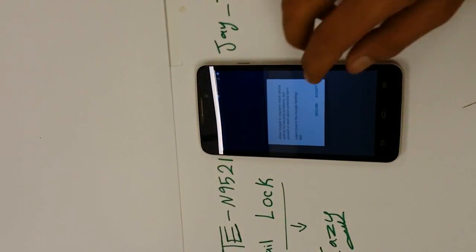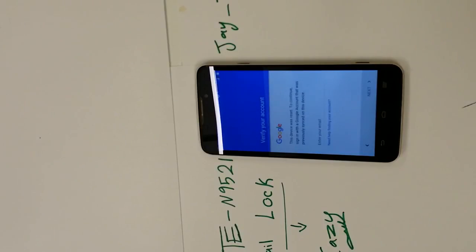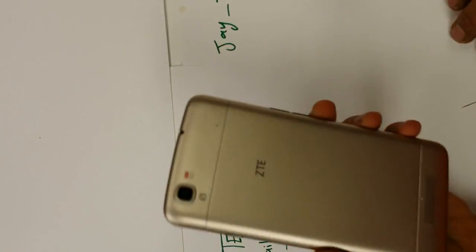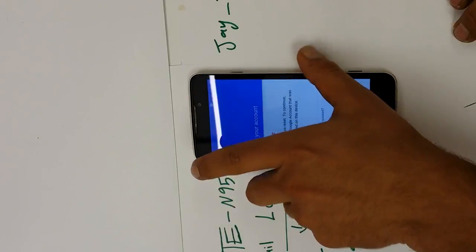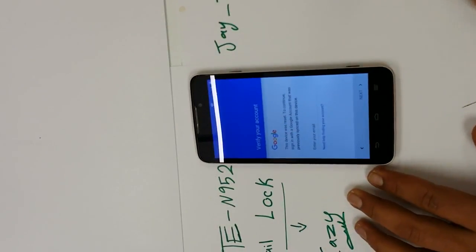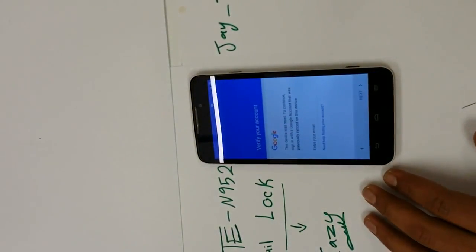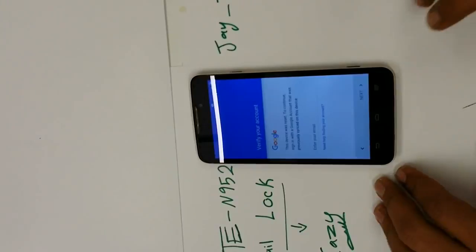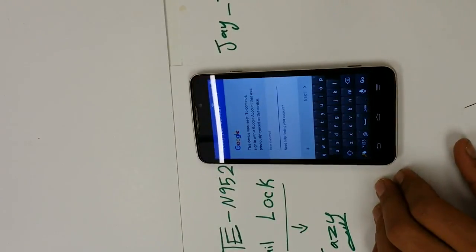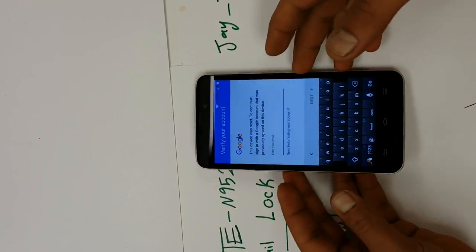Hey, how's it going everybody on YouTube, my name is J tech and today I'm gonna be showing you how to remove Gmail lock from ZTE N9521, also known as Boost Max Plus. I found out the best method to do this. By the way, this is my first video on YouTube. I would love it if you guys could show me some support by liking the video and subscribing to me for more content.